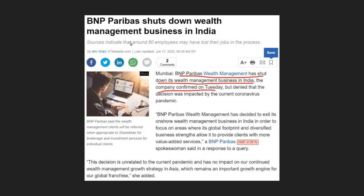BNP Paribas has a news update regarding its India wealth management business shutdown. On Tuesday, they have confirmed the reports.